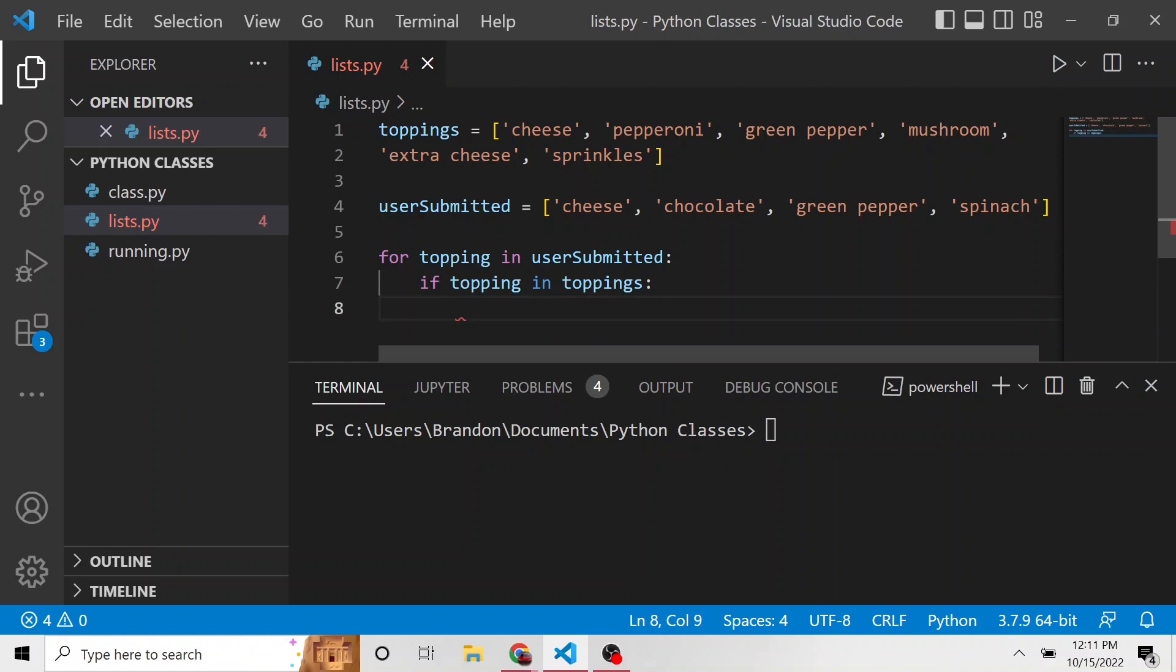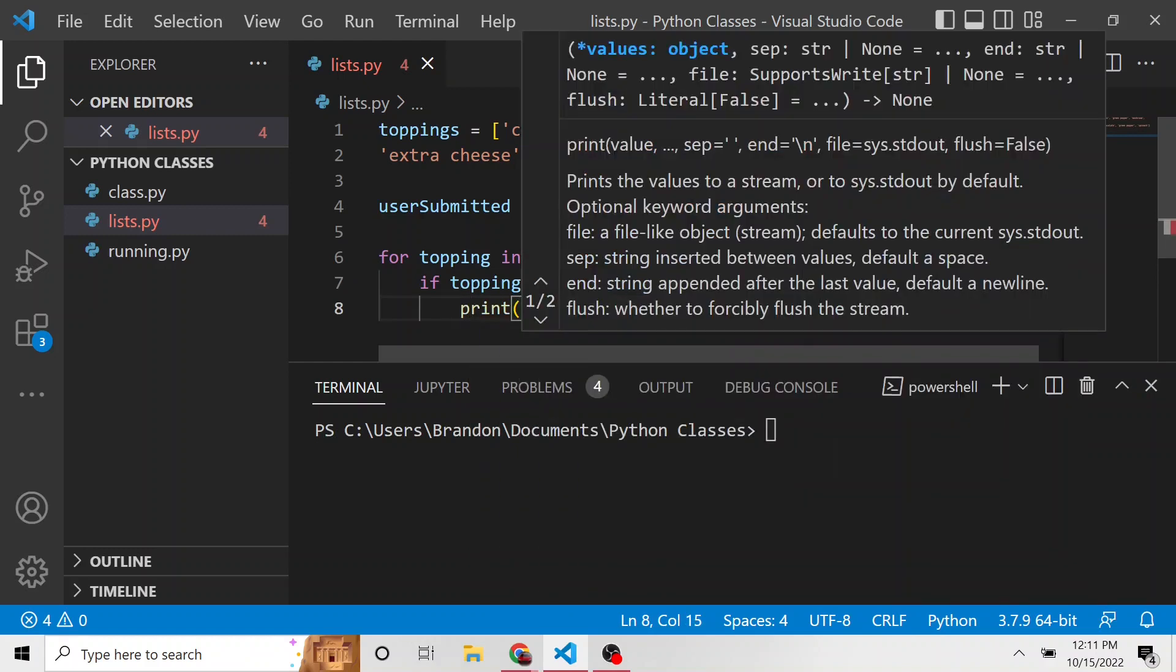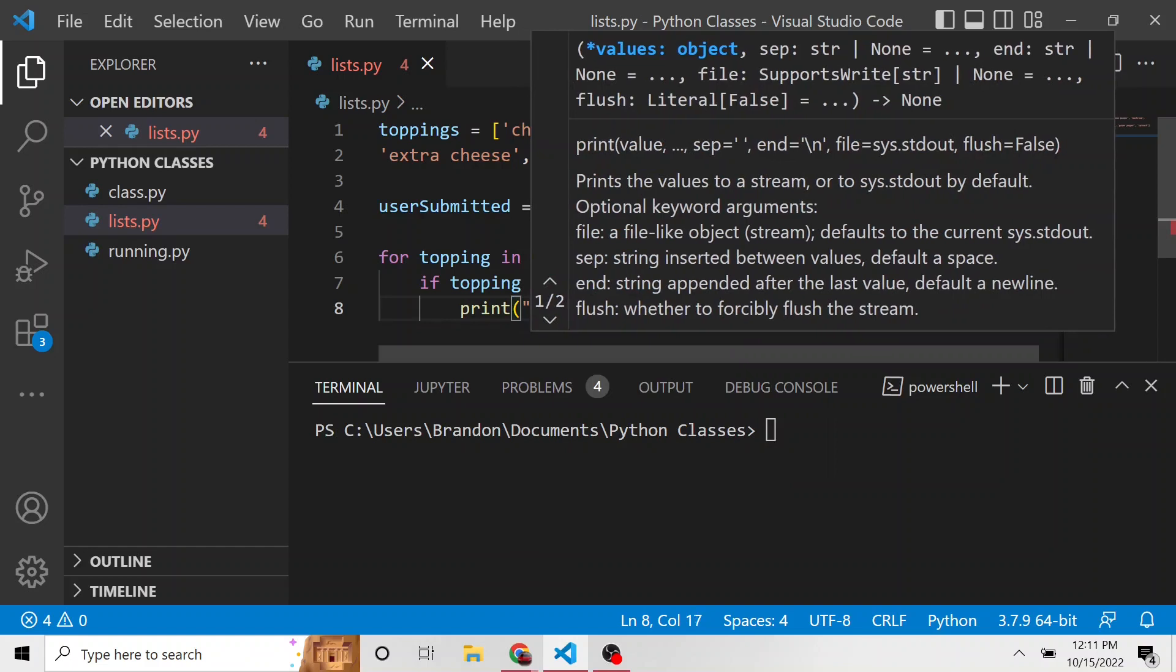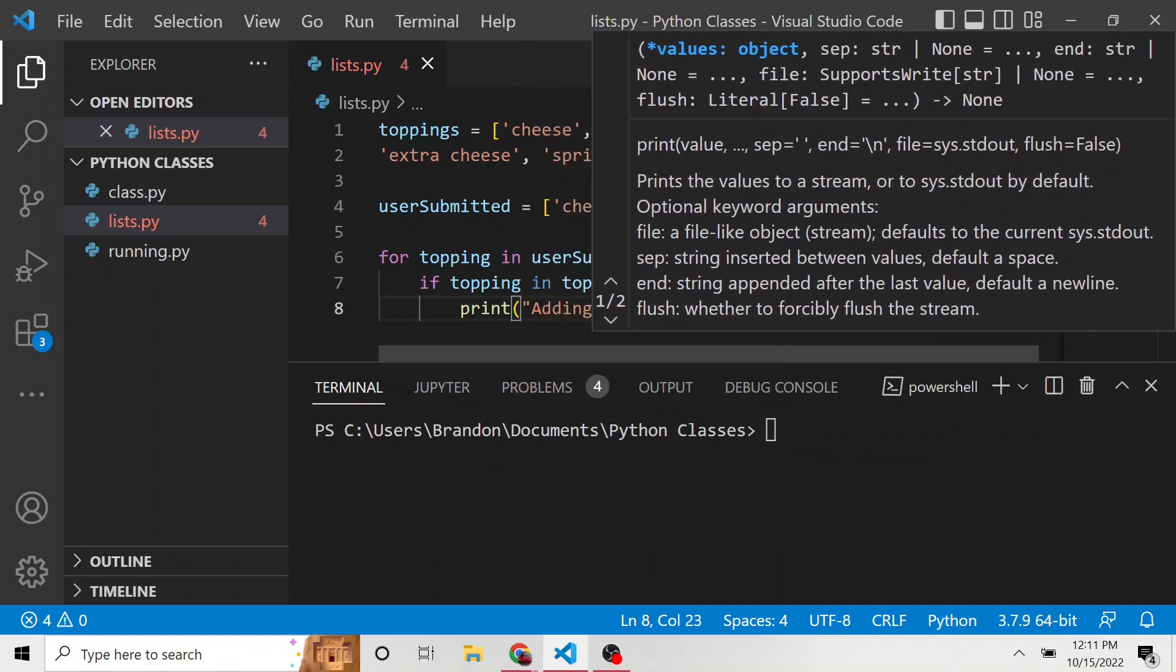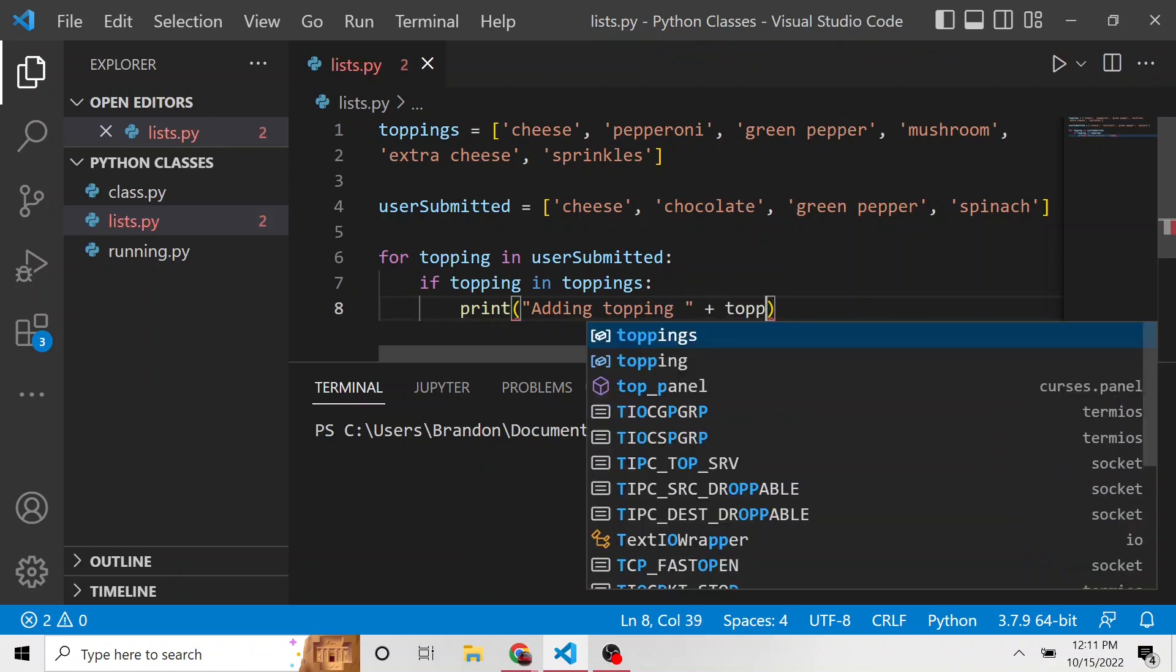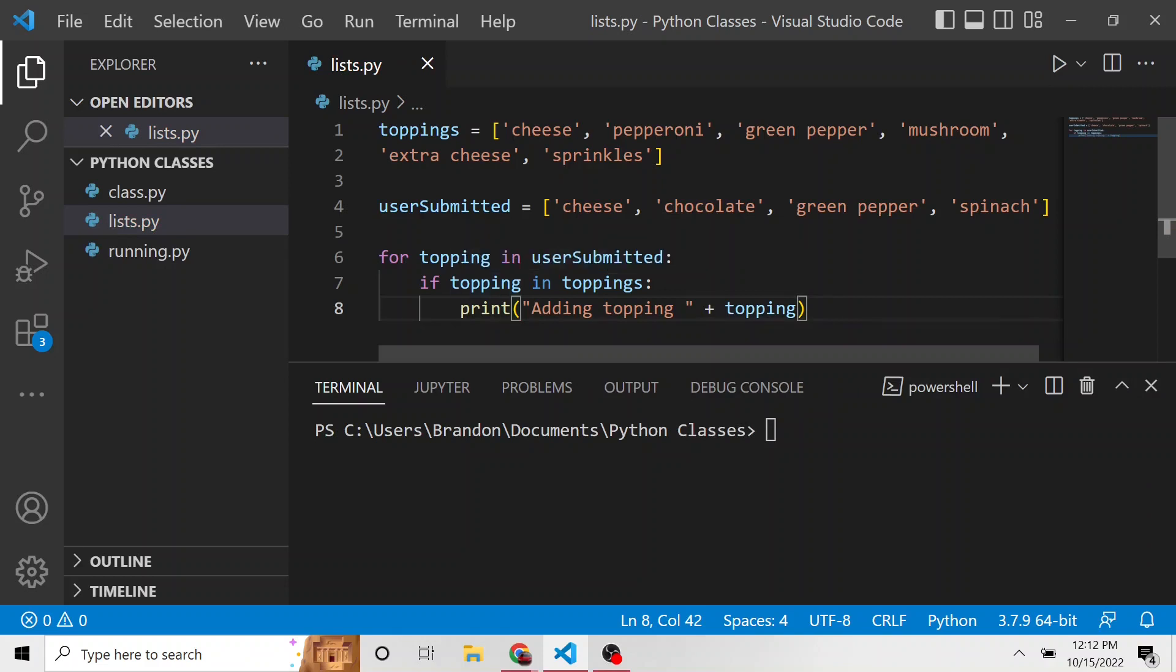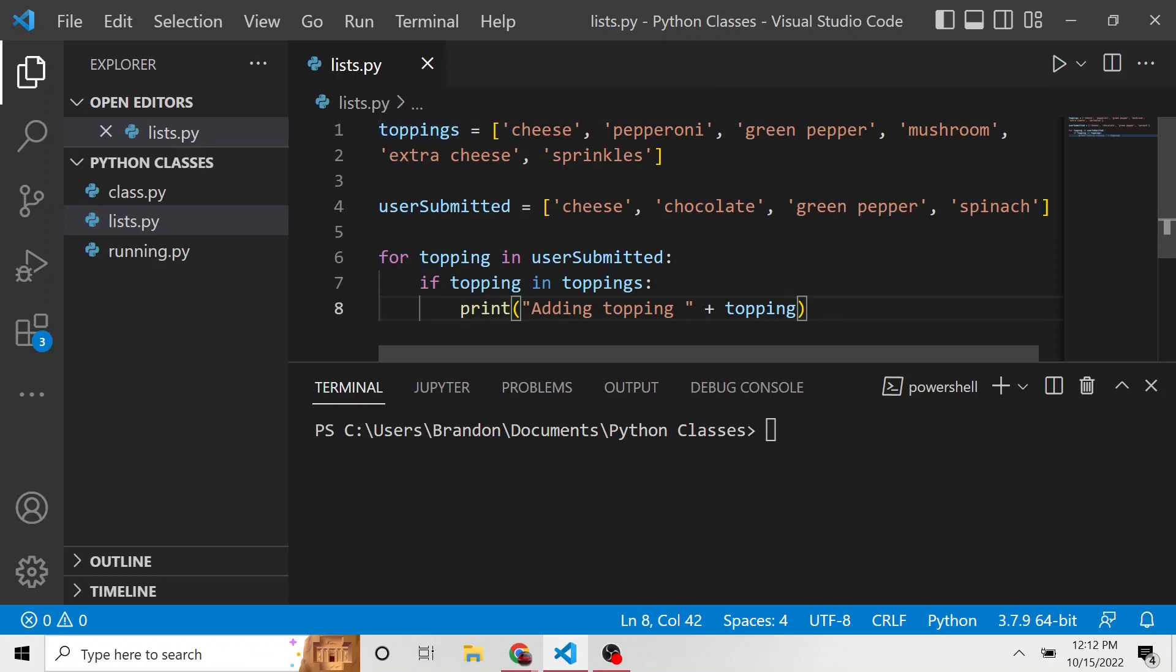So if the topping that we're looking at in the loop, if topping is in the list toppings, then what are we going to do? We're just going to say, we're going to add, adding topping, and then I'll do a plus and then the topping value. So if the topping that we're going through in the user submitted list is inside of this toppings list, we're going to print out adding topping, that specific topping.